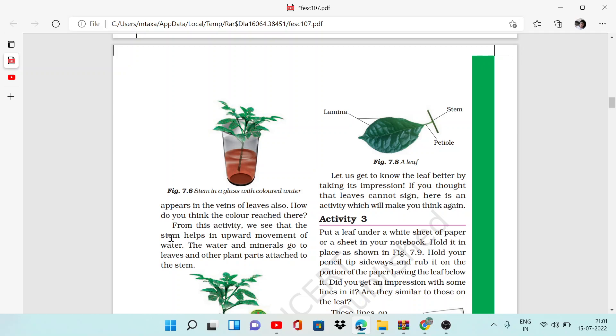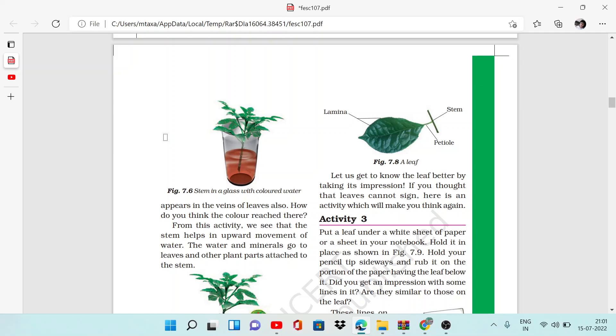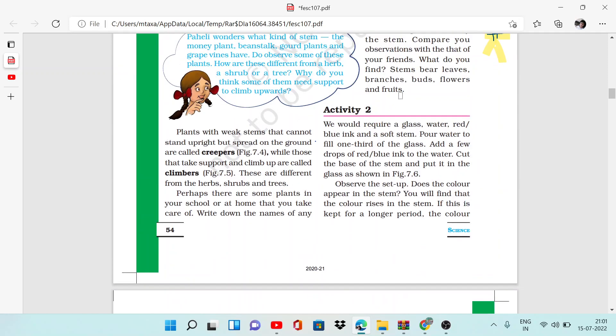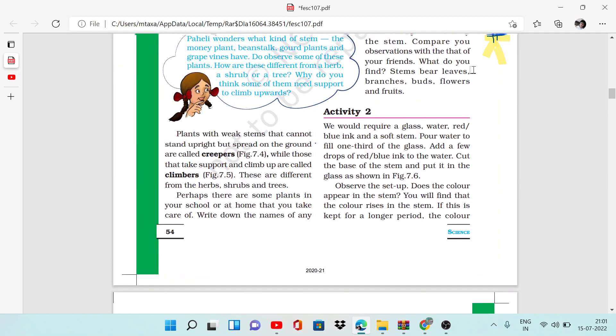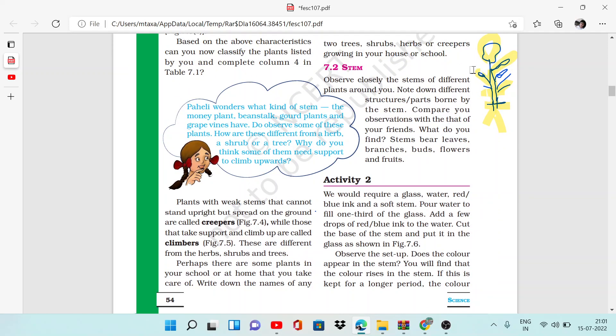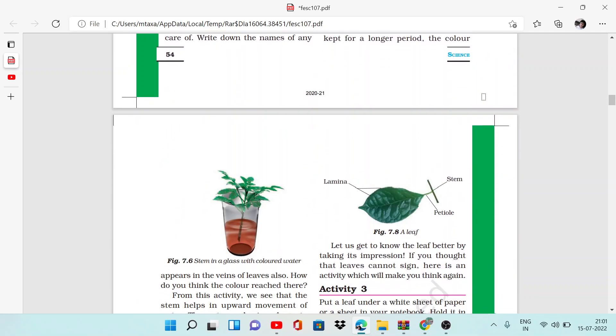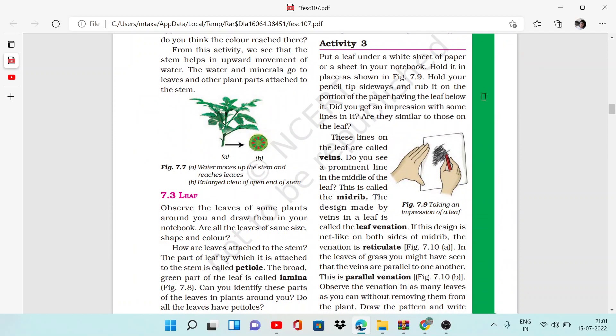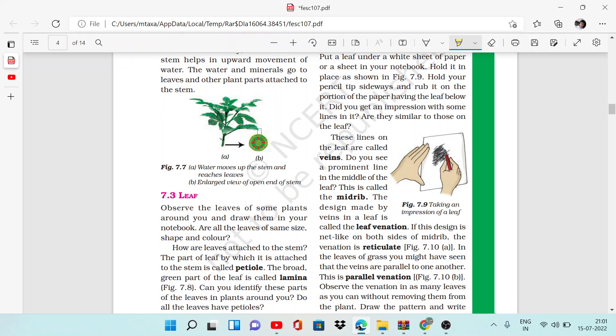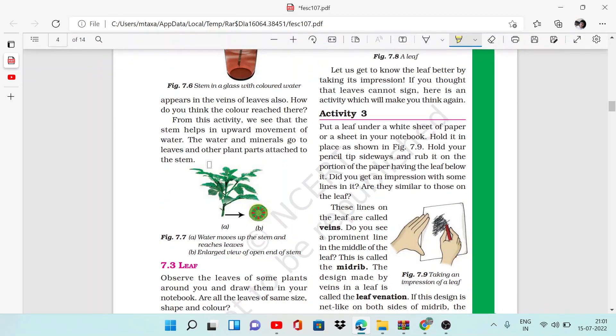The stem helps in the upward movement of water. Plants absorb water from the soil through roots, then the water moves through the stems, and then to the leaves and other parts of the tree.